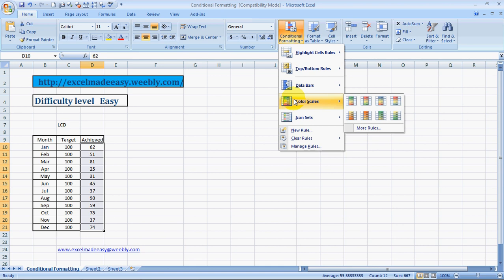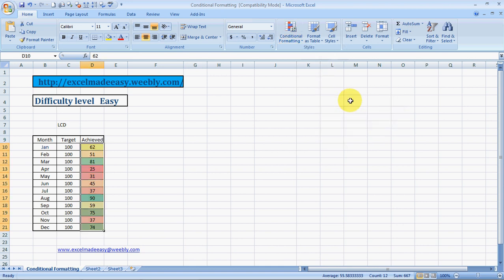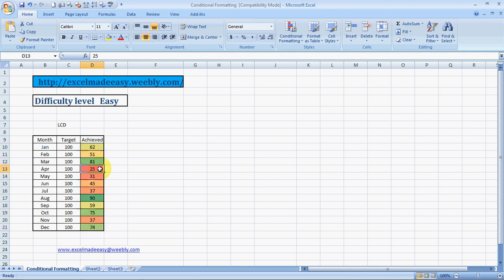Now another one: color scales. This is something different. Based on your data, it grades your numbers. The higher numbers have a darker theme and lower numbers have a different color. The higher numbers are moving towards greenish and the lower numbers are moving towards reddish.